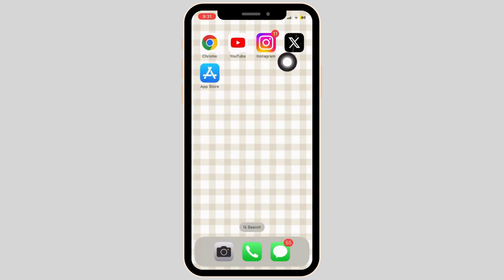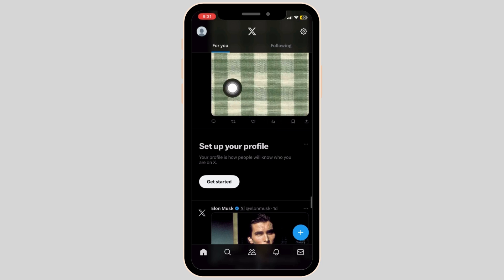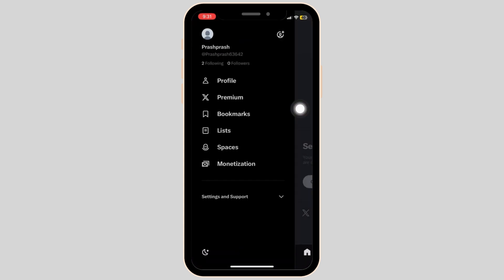Once that is done, open the X application on your mobile device, tap on the profile at the top right corner and select Profile.